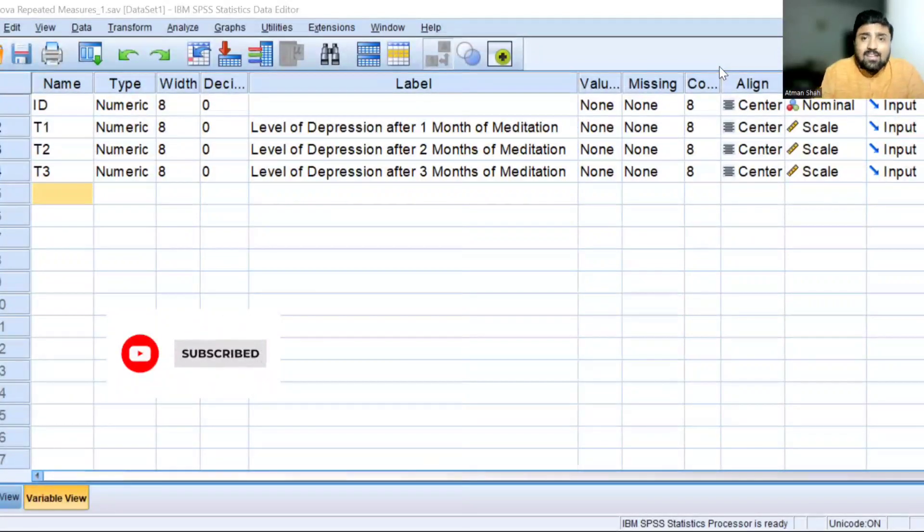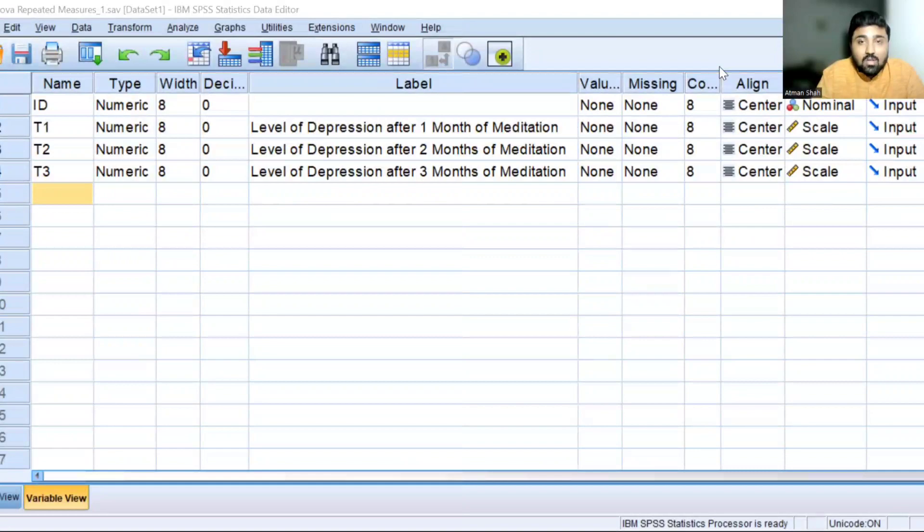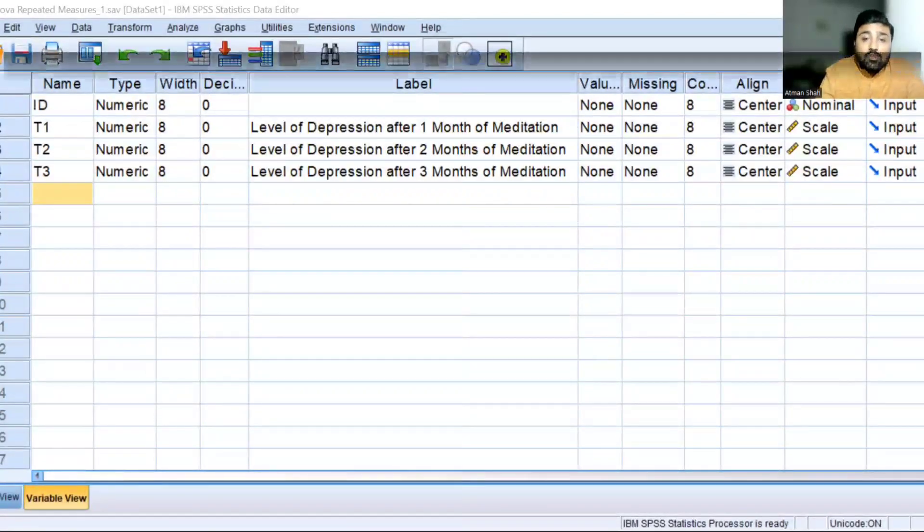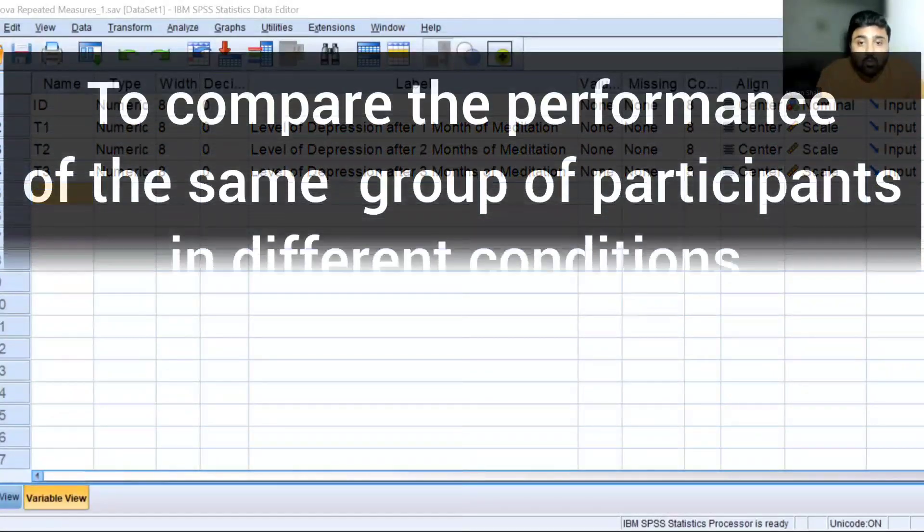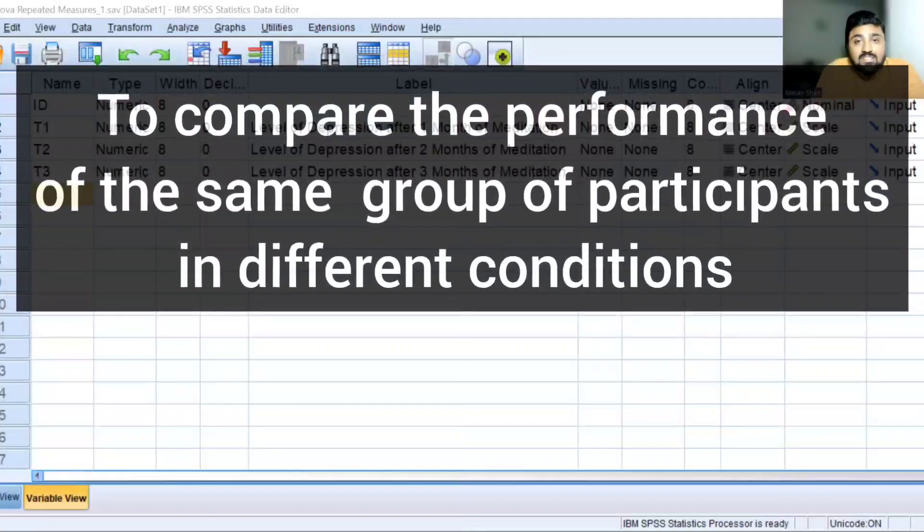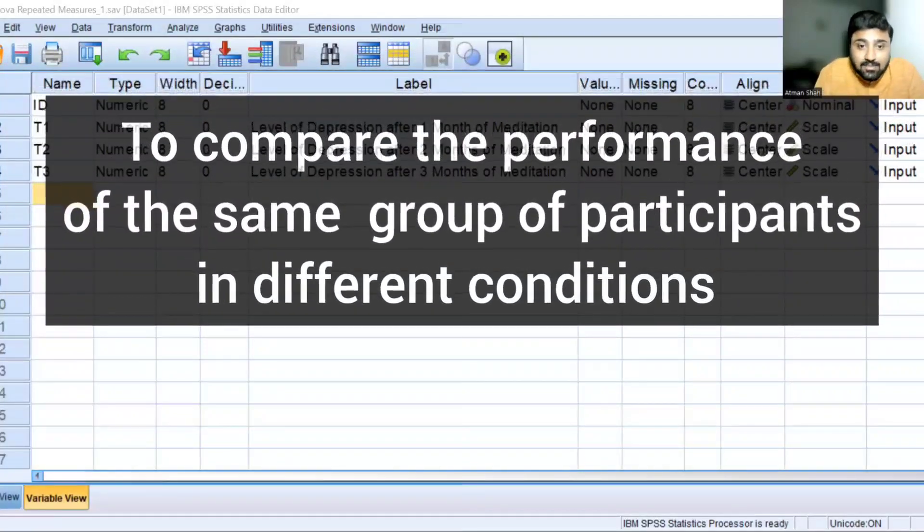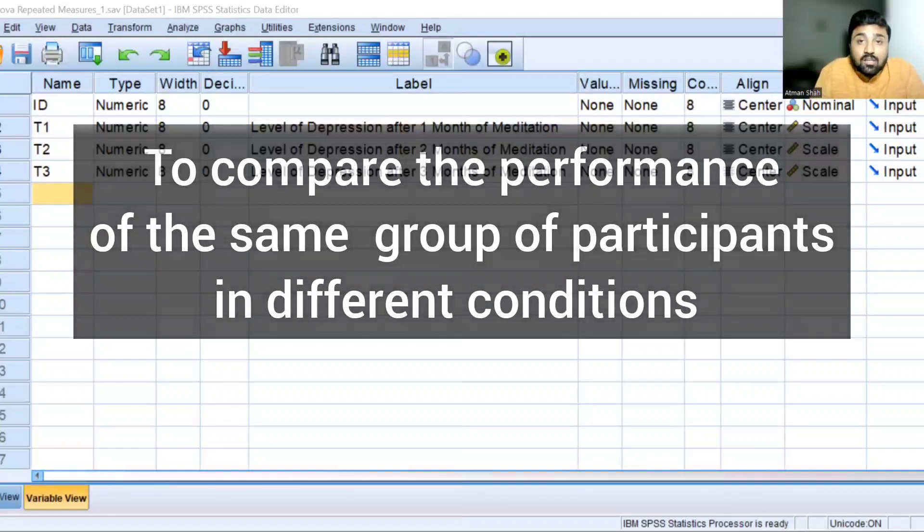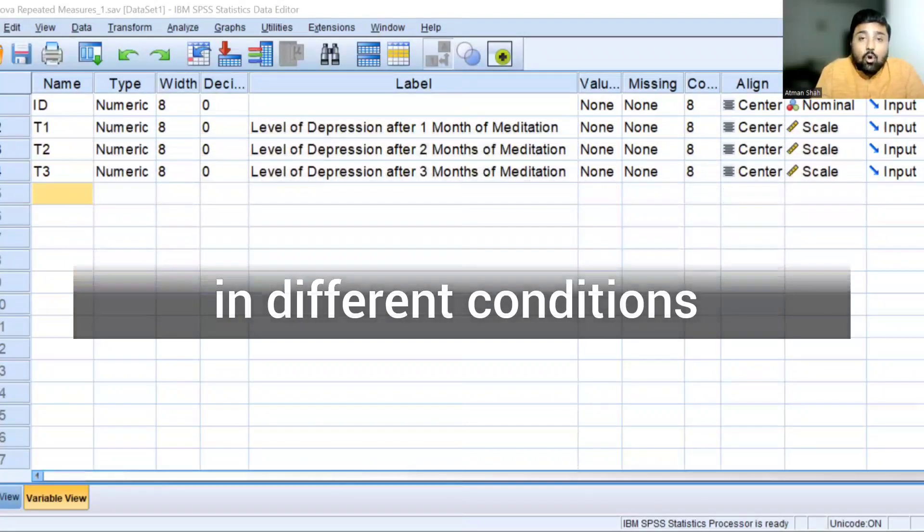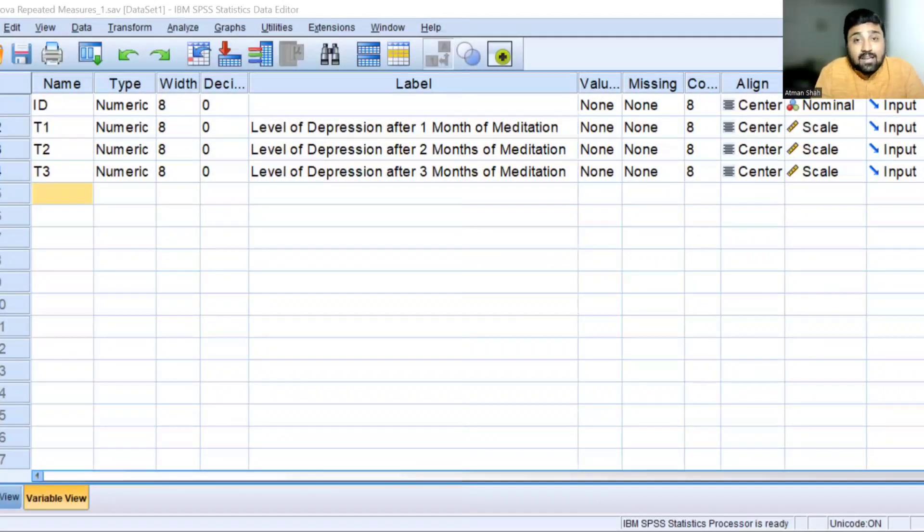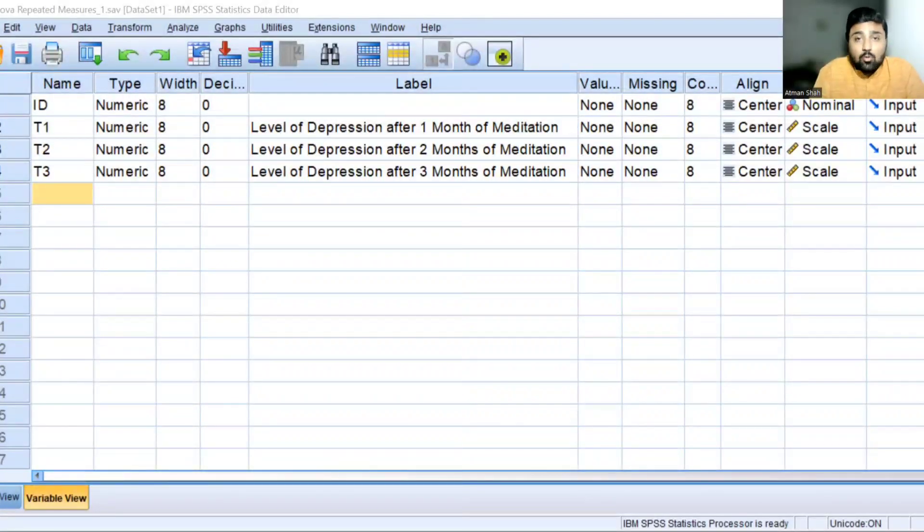Now let's understand the idea of one-way repeated measures ANOVA. One-way repeated measures ANOVA is used to compare the performance of the same group of participants in different conditions. So here we have three or more different conditions and we are interested to compare the performance of the same group of participants.